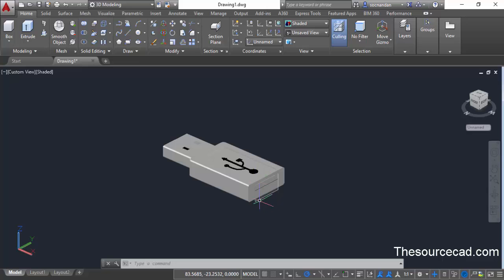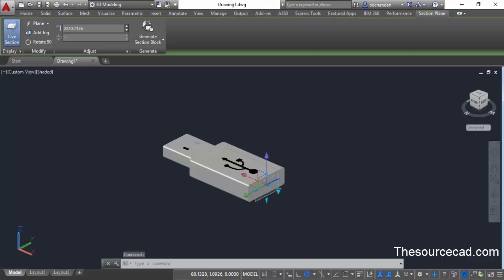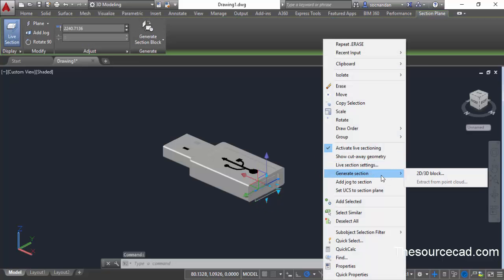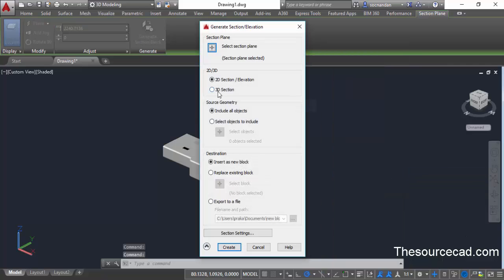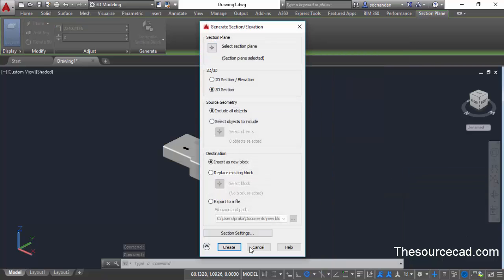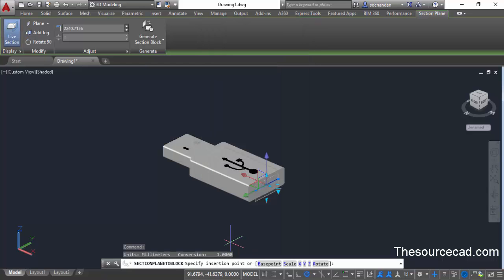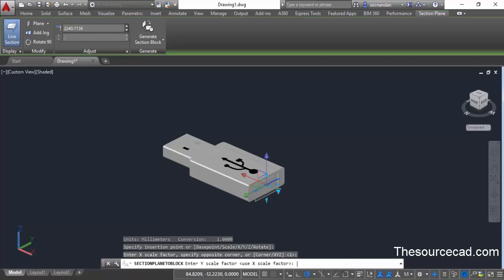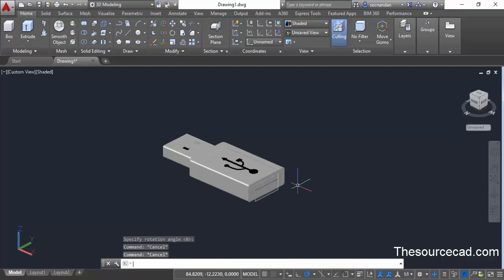For creating a 3D section, go to the section plane again and repeat the same process of generating section via 2D/3D block. In the 2D/3D panel select 3D section, keeping all other options as they were, and select the Create button. Specify a point and accept all default values by pressing Enter three times, and the 3D geometry will be added.